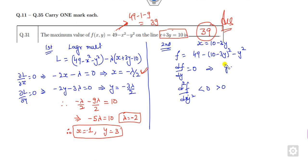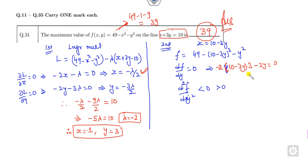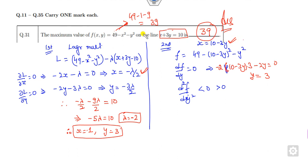Alternatively, you can find x from the constraint equation, substitute, differentiate, and set it to zero. This gives 10 minus 3y times 3 minus 2y = 0, yielding y = 3. The second derivative is less than 0, confirming a maximum. Substituting y = 3 gives x = 1, and you get the same answer.